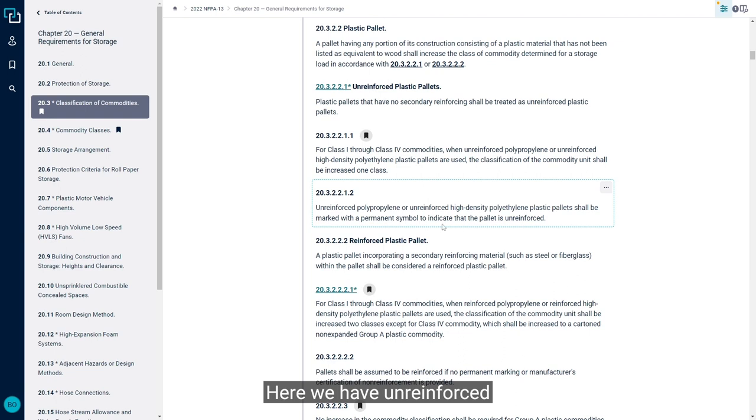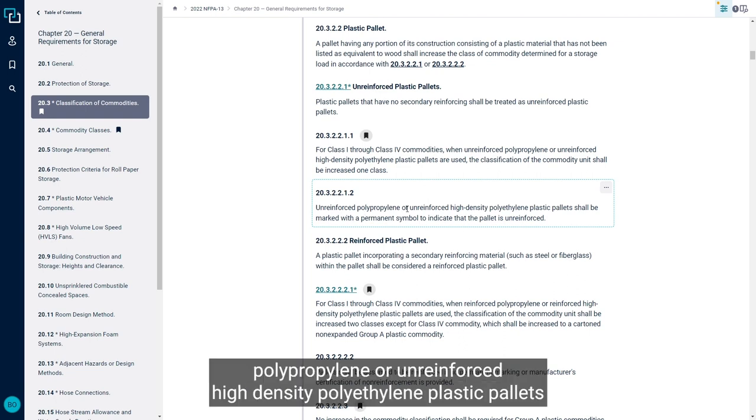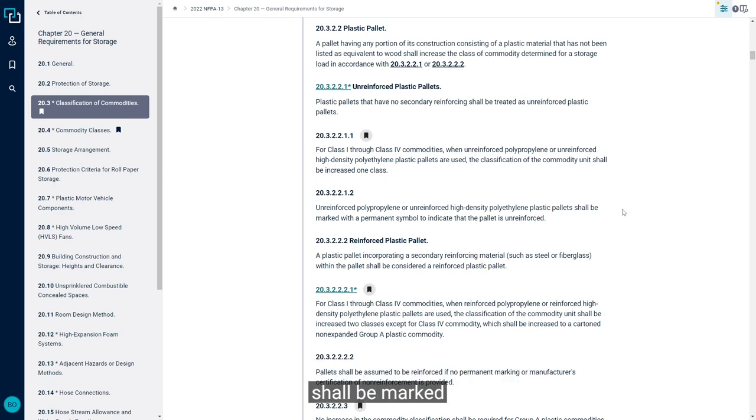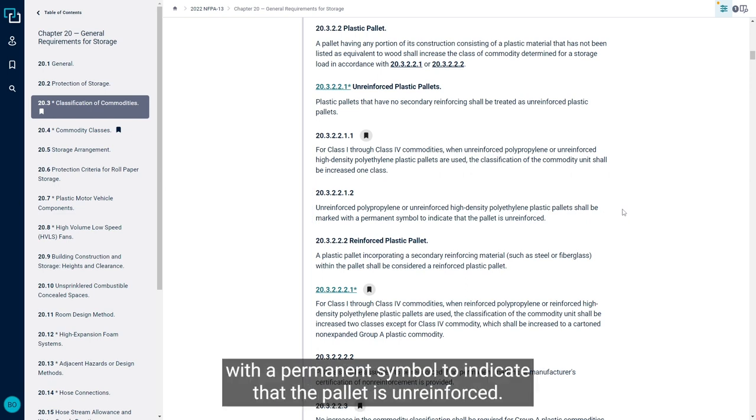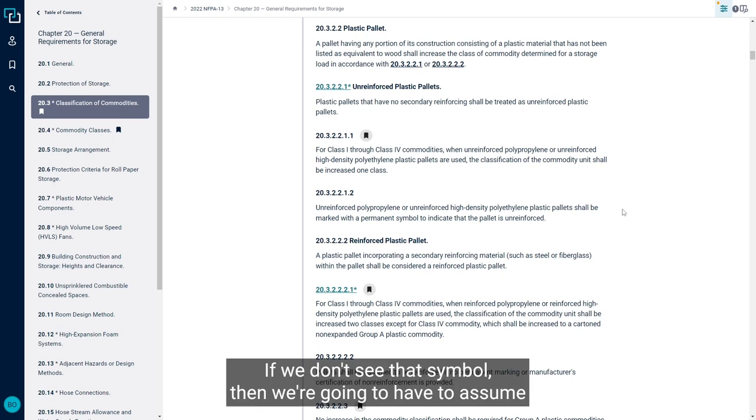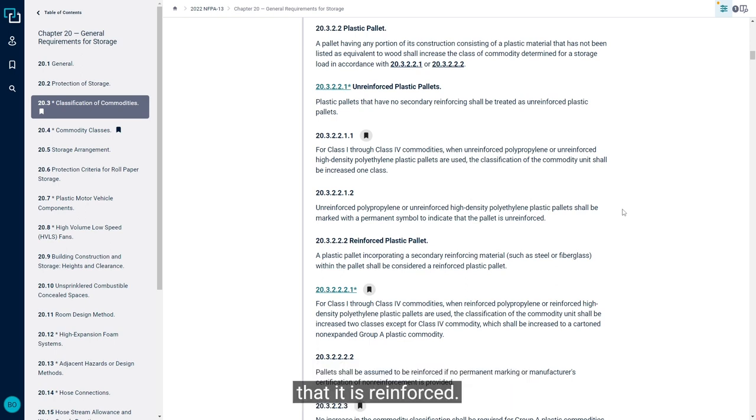Here we have unreinforced polypropylene or unreinforced high-density polyethylene plastic pallets shall be marked with a permanent symbol to indicate that the pallet is unreinforced. If we don't see that symbol, then we're going to have to assume that it is reinforced.